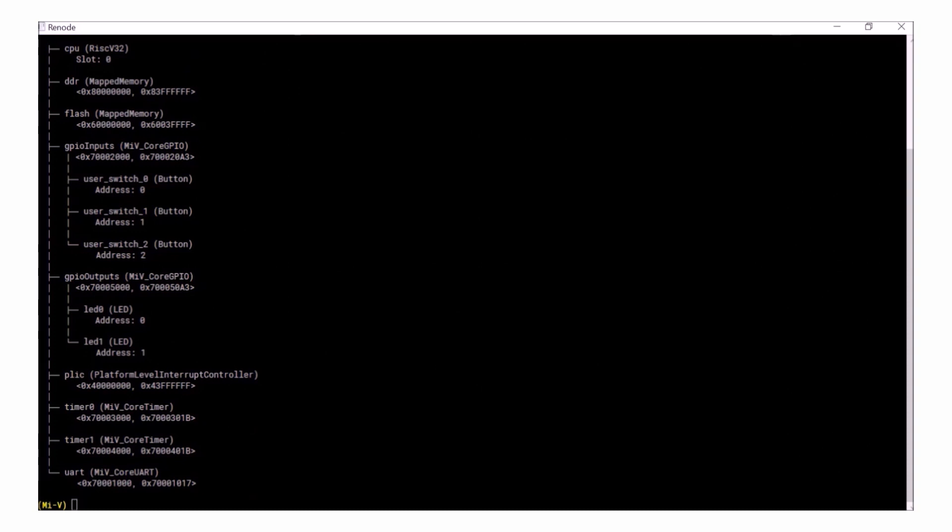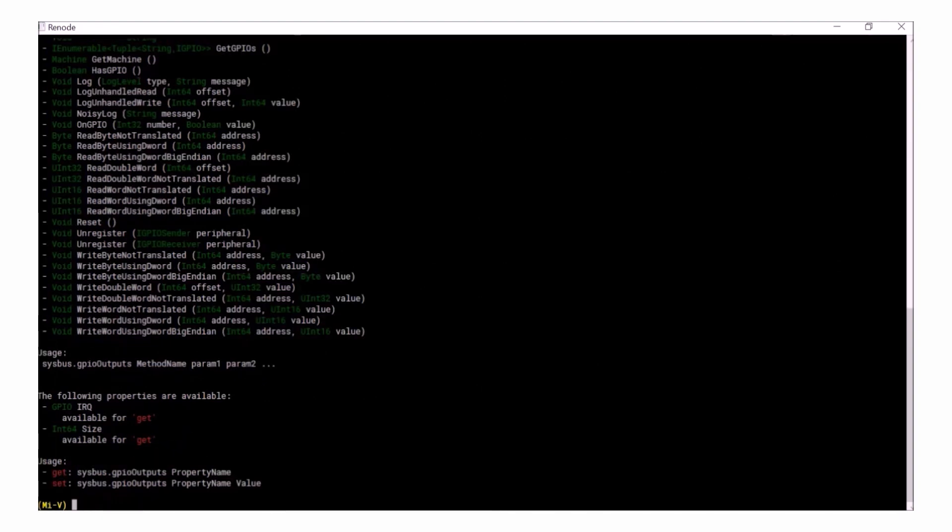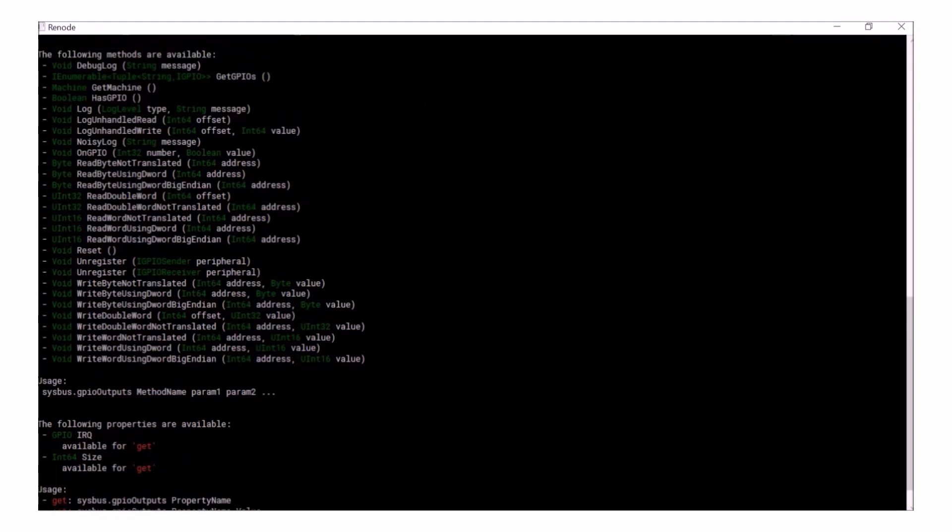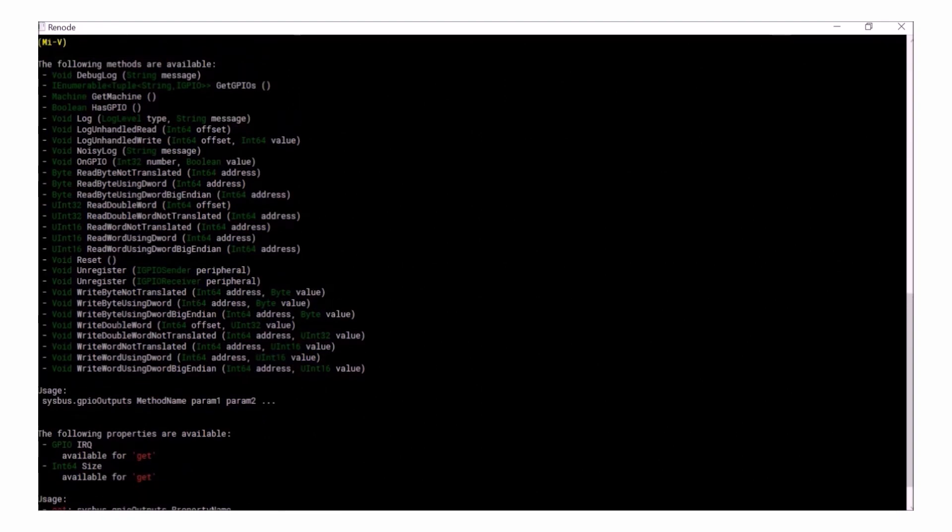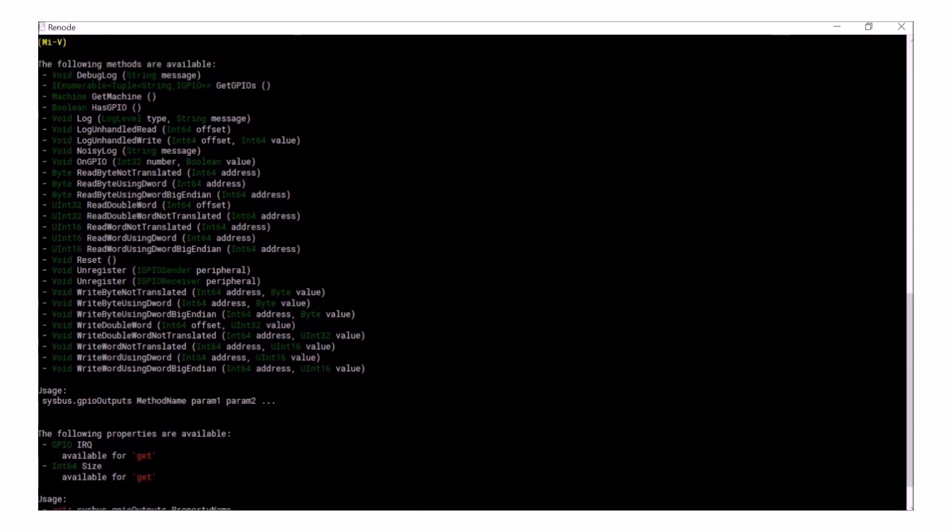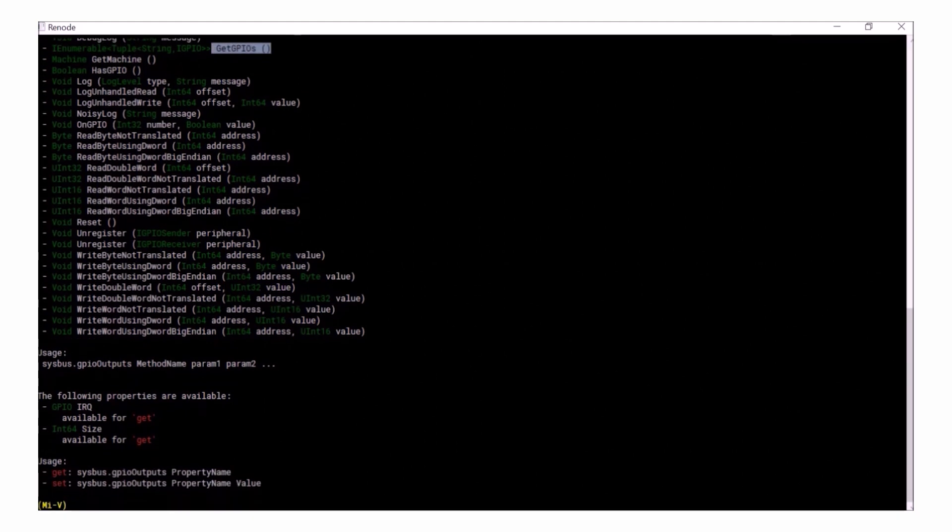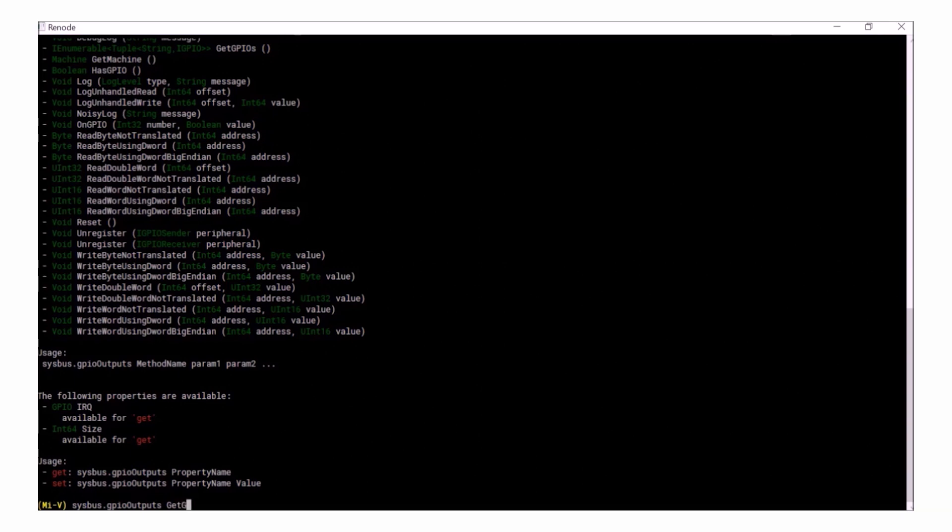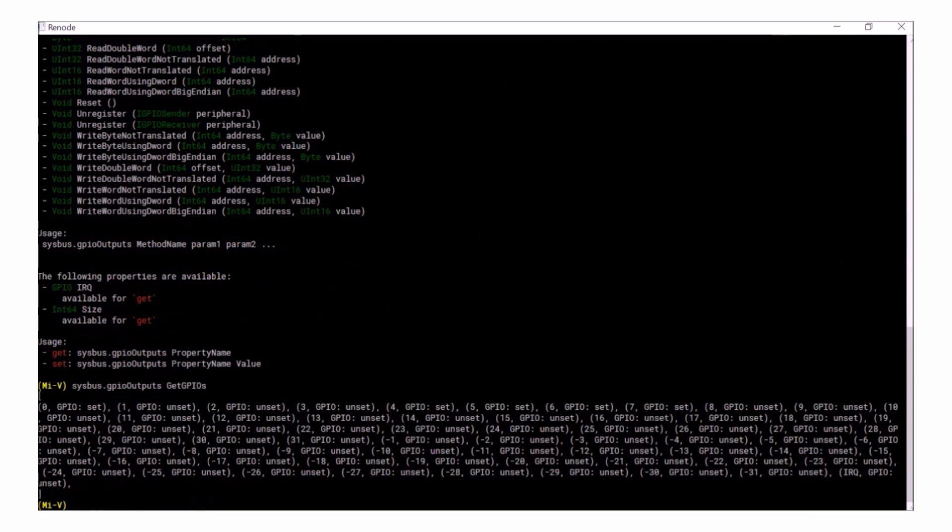You can just type commands into the Renode console and let's have a look at how to check our GPIOs. To do this, I'll type SysBus.GPIO_outputs and then hit enter. This will list all of the GPIO commands available to use with the peripheral and I want to use the GetGPIOs command. Type back in the SysBus.GPIO_outputs command, followed by the GetGPIOs command. This gives me the status of all of the GPIO outputs in my system.